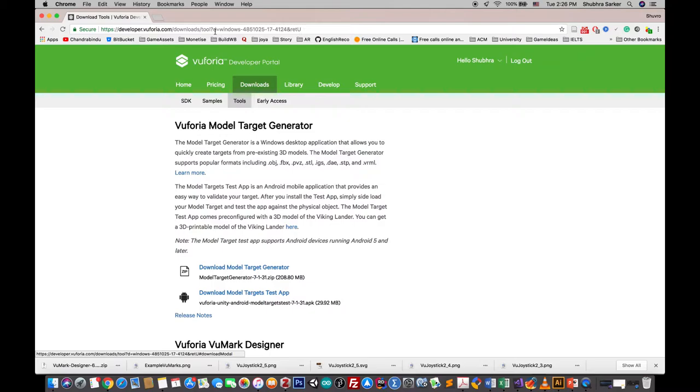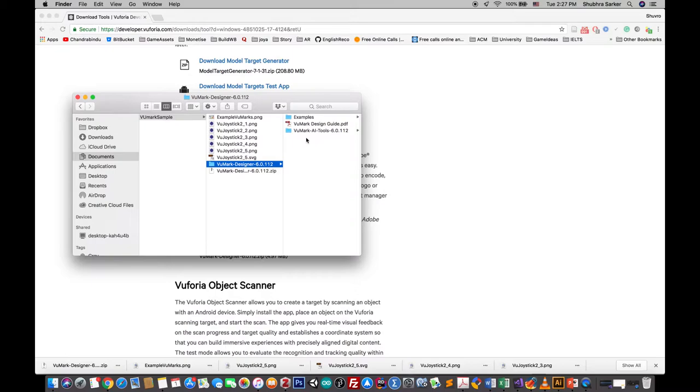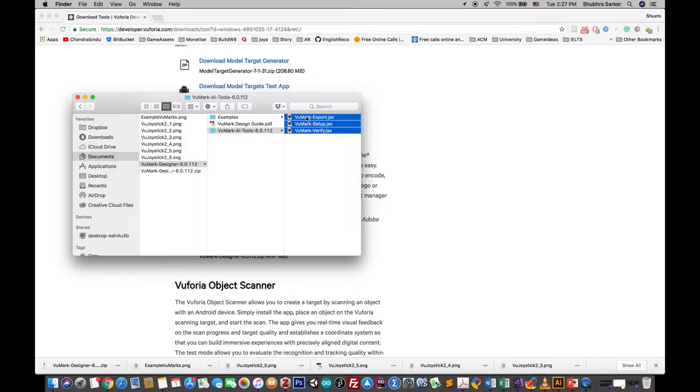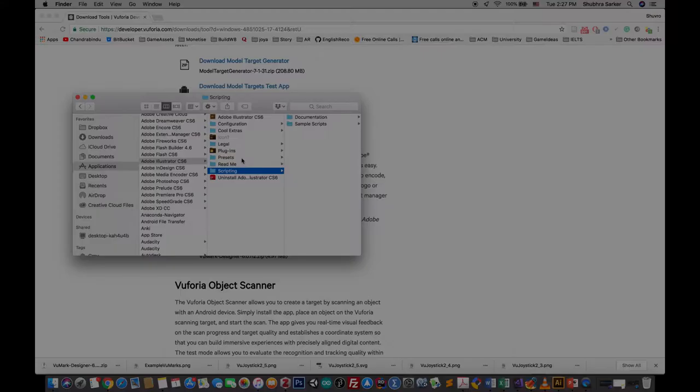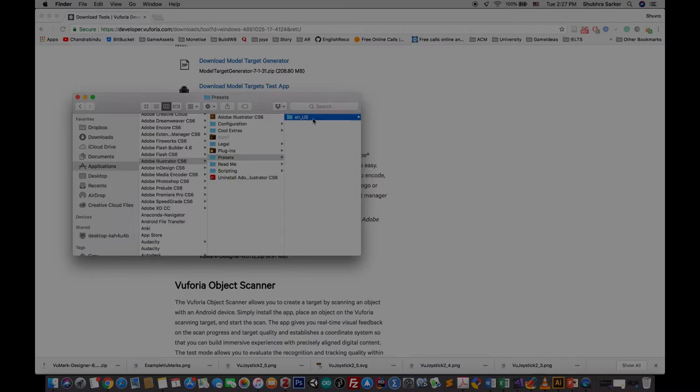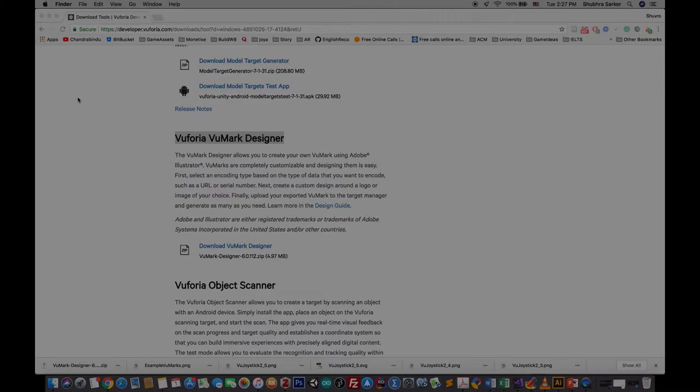Go to this link - I'll give the link in the description box below - and go to Vuforia VuMark Designer and download the designer tool. When you download it, you will get three components. Copy these three scripts and paste them in your Adobe Illustrator script folder. In macOS, the Illustrator script folder is in Applications, Adobe Illustrator. In Windows, the link is a little bit different, so I'll give the link in the description box below for Windows configurations.